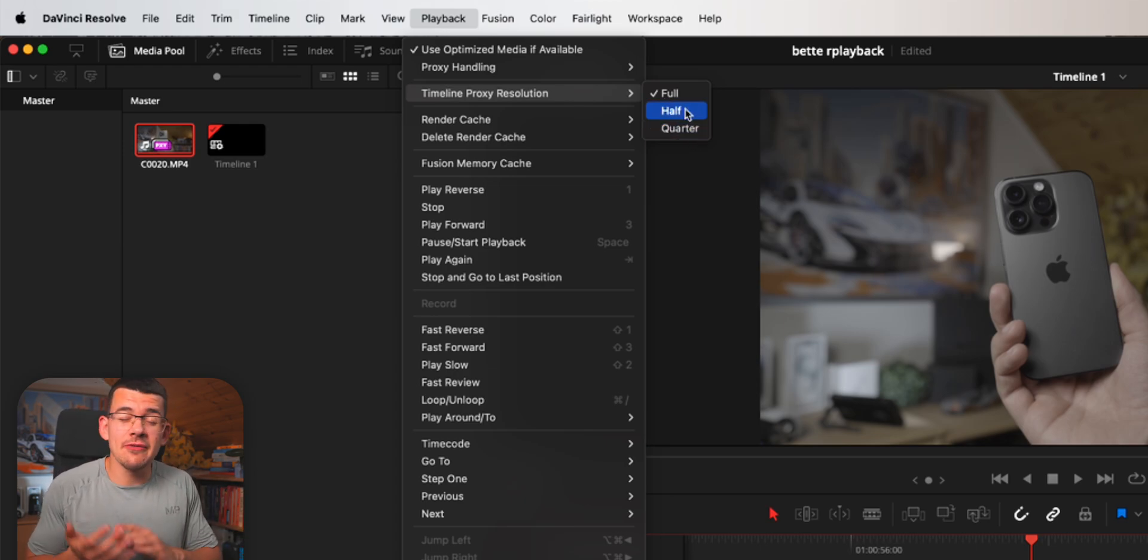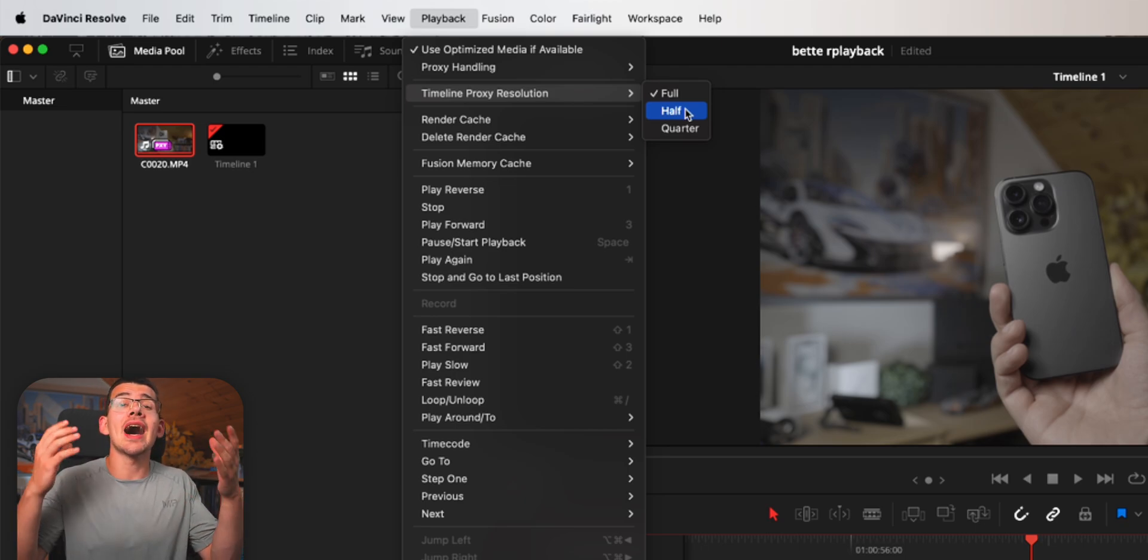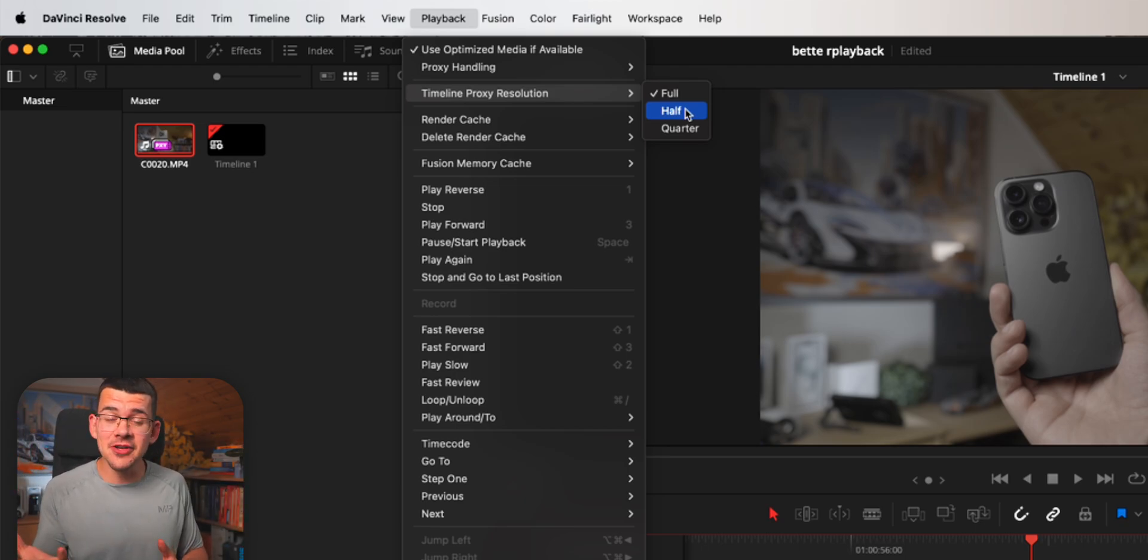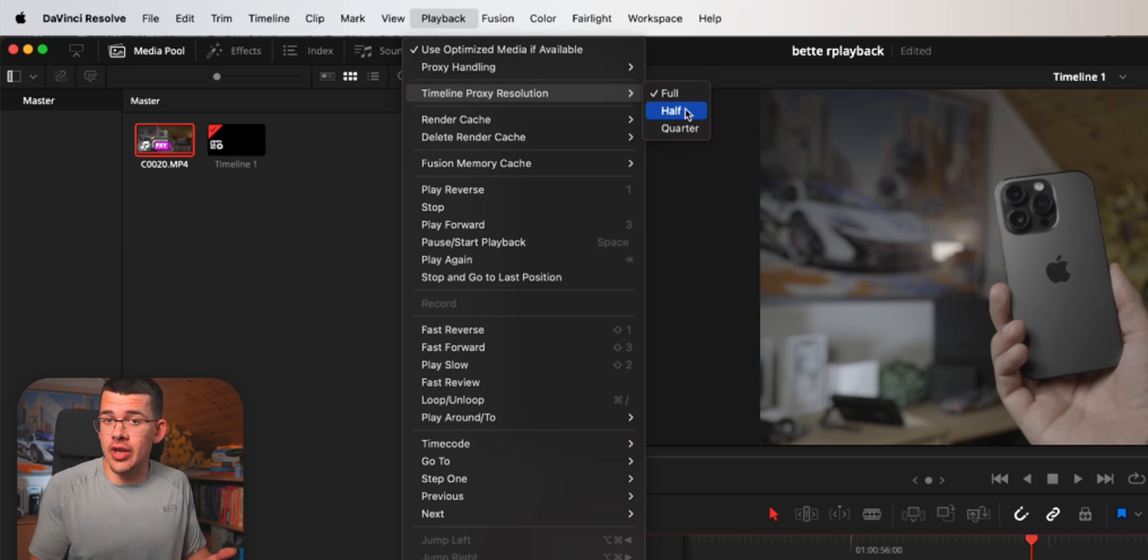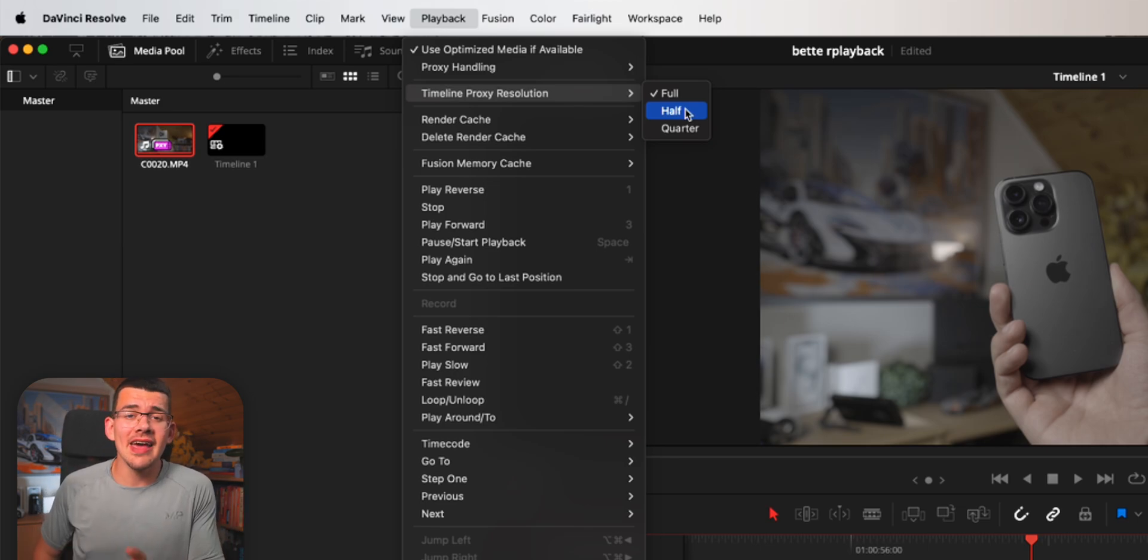This is useful if you're really struggling with some footage or using really high resolution footage. If you're using 8K footage, half of that is basically 4K, which most modern machines can play back with no trouble.